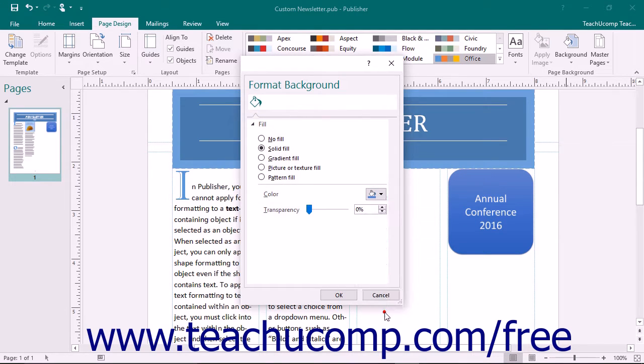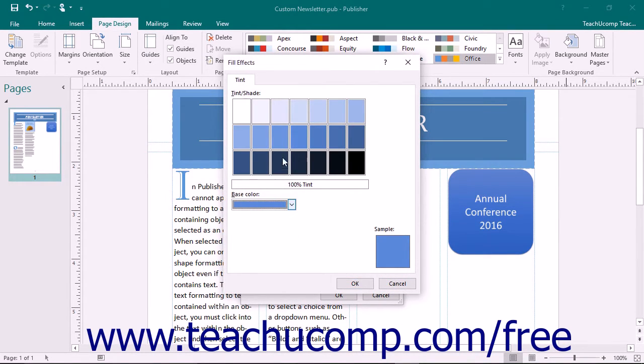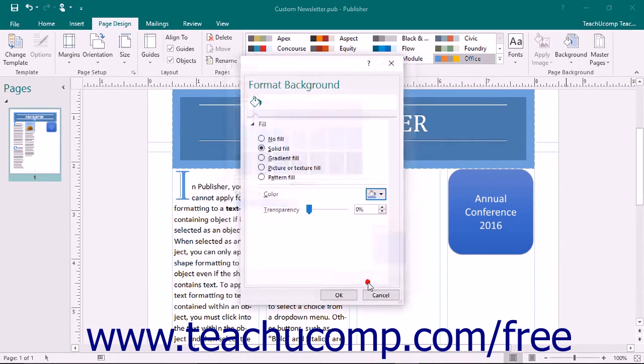If you open the Tints dialog box, select a color and then a tint to apply, and then click the OK button to apply it.